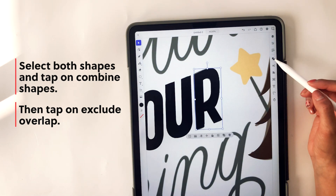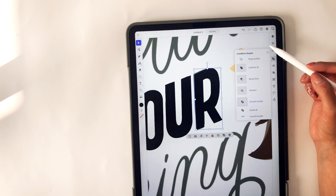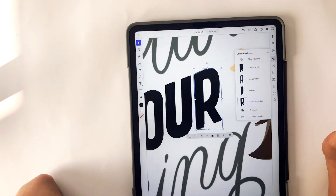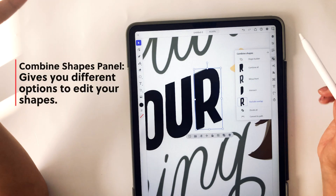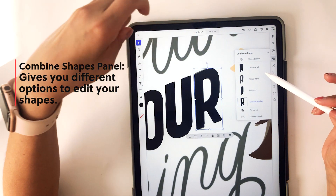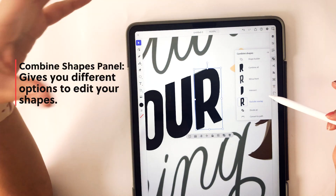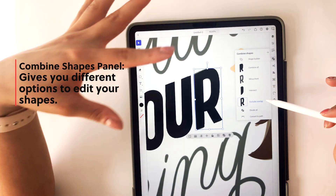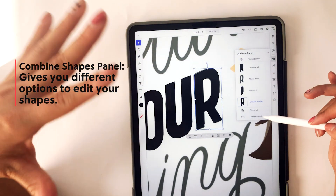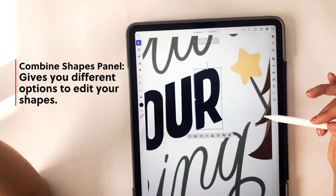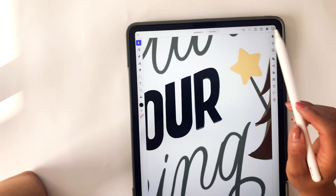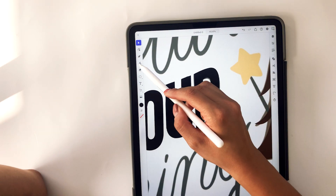Going back to the combined shapes panel, there are different options that give you different ways to edit your shapes. You can combine them all, or make sure that they're excluding portions of the shapes. So that's the combined shapes panel.